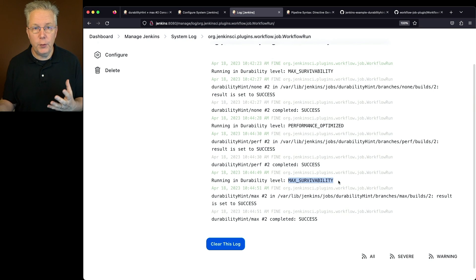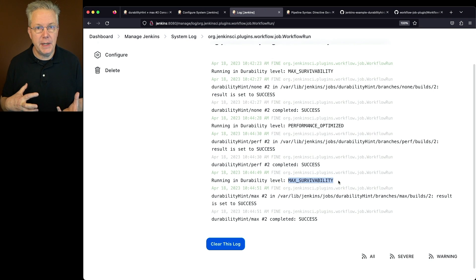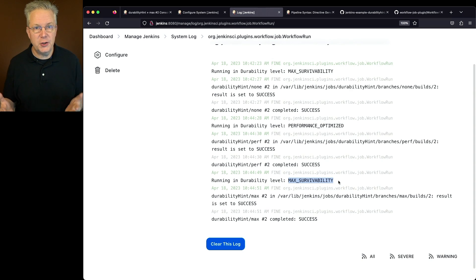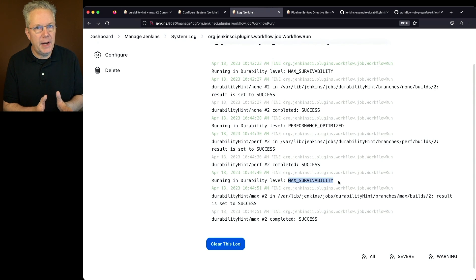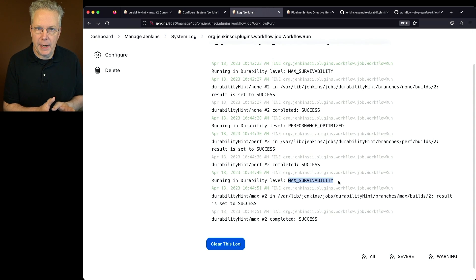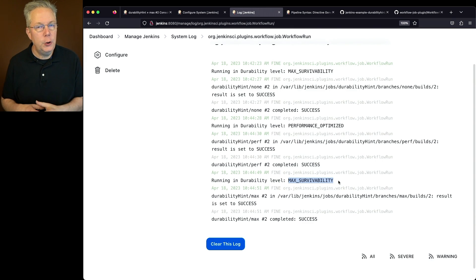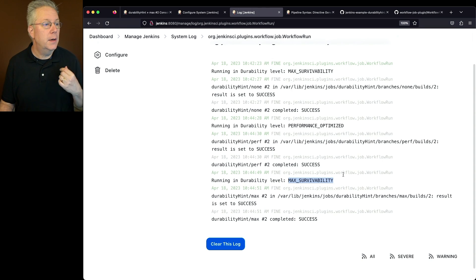The trade-off between max survivability and performance optimized is the amount of file writes happening to the controller disk. My recommendation is to set your global default to performance optimized to minimize disk hits when running pipelines, and then only override to use max survivability in cases where you need that extra durability.